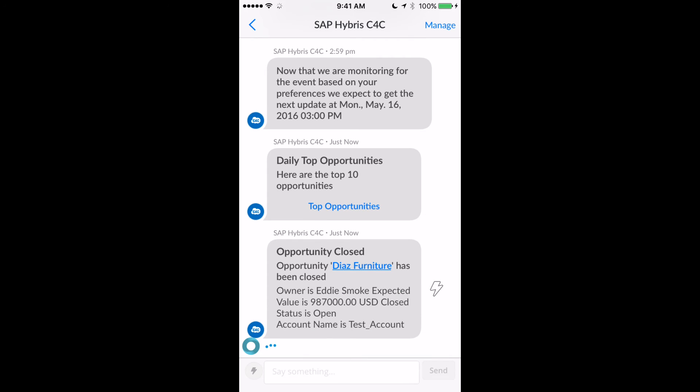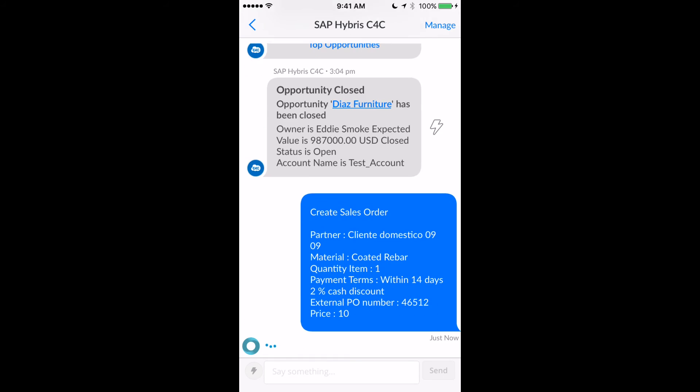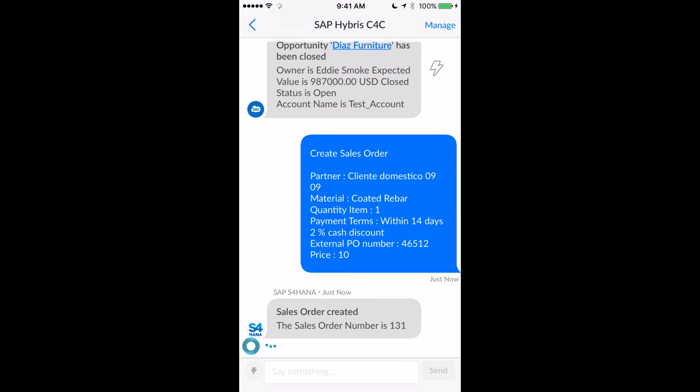I've now gone ahead and created a brand new sales order for the opportunity that closed within my SAP Hybris environment, and I was easily able to create a sales order within my ERP system. Thank you.